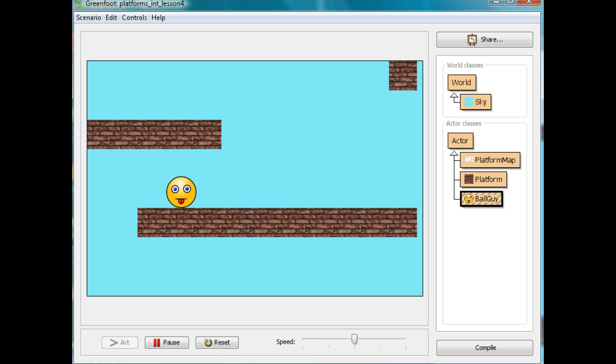If you either have the demo or have the lesson you've worked on before, open it up and we're going to continue. The next thing we want to do is we want him to be able to jump. But before he can jump, we need him to be able to fall. So today we're just going to make the ball guy so he can fall.